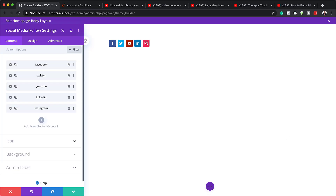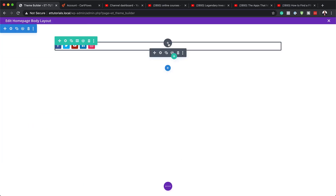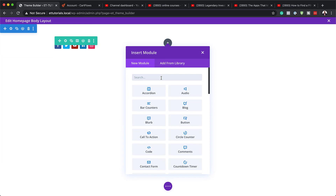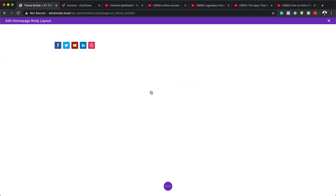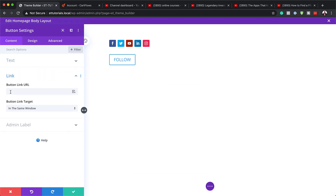Assuming we've added all our links and everything looks good, the next thing is to add a button module. I'll start by saving, then click the plus button, search for button, and select it. Here we're going to type in "Follow", and of course we need to add a link here too — I'll add a blank link as well.